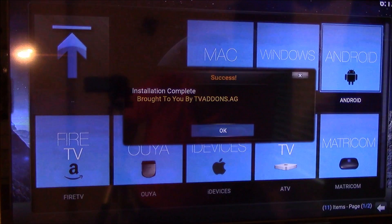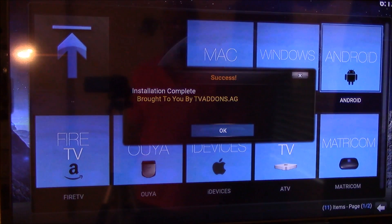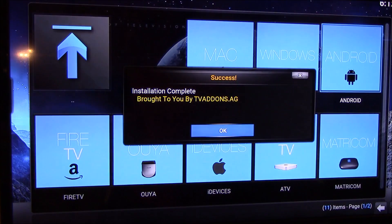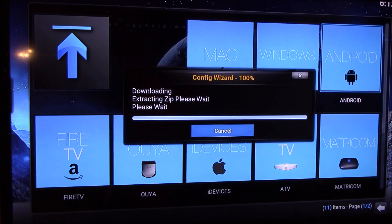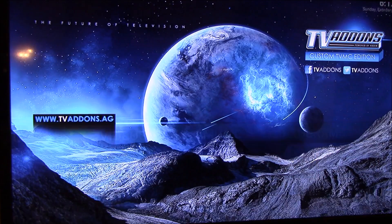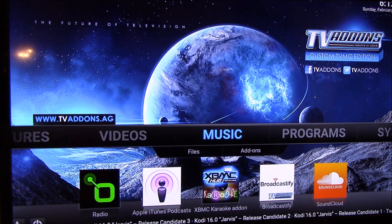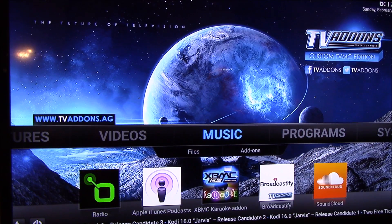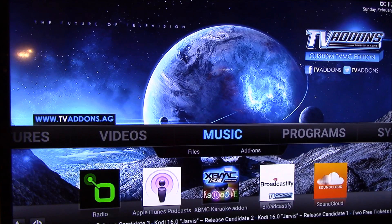So when it's complete, you want to click OK, and you basically have everything you need on there.